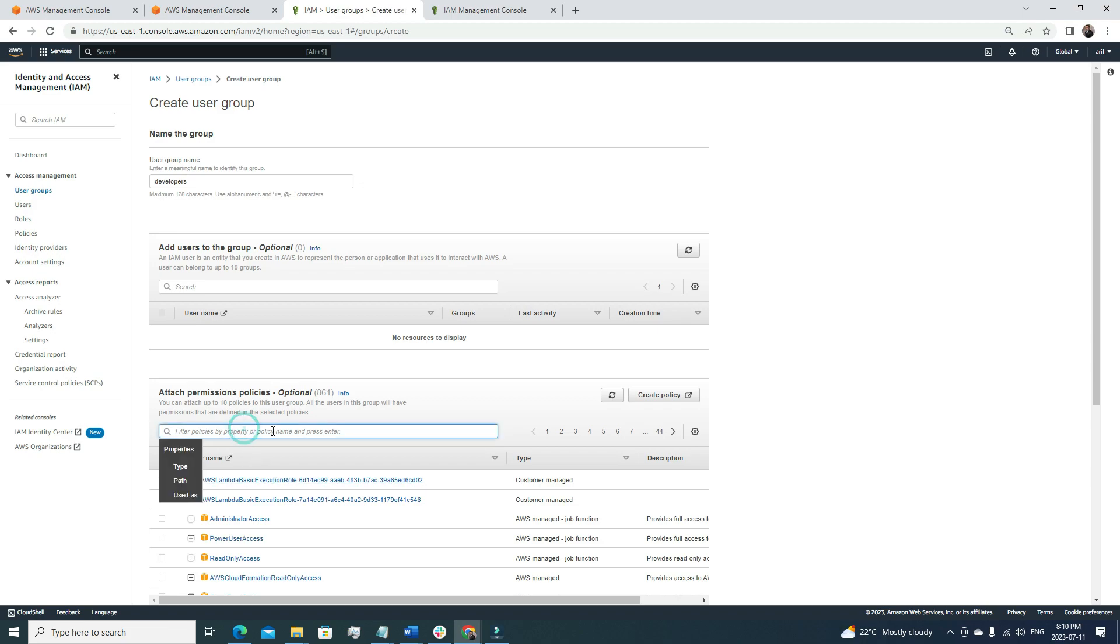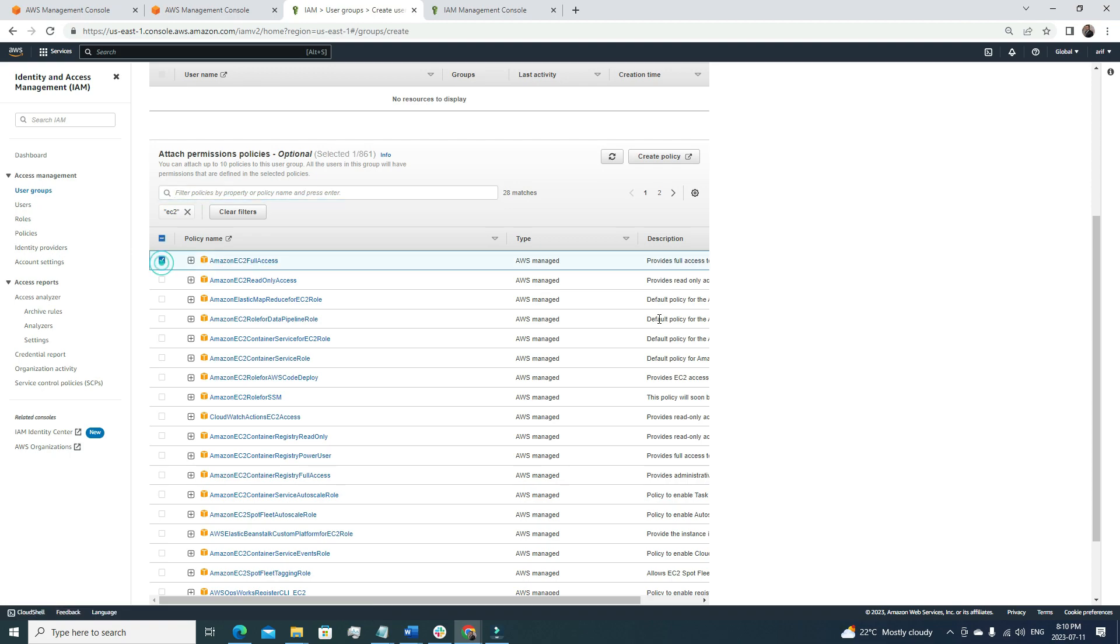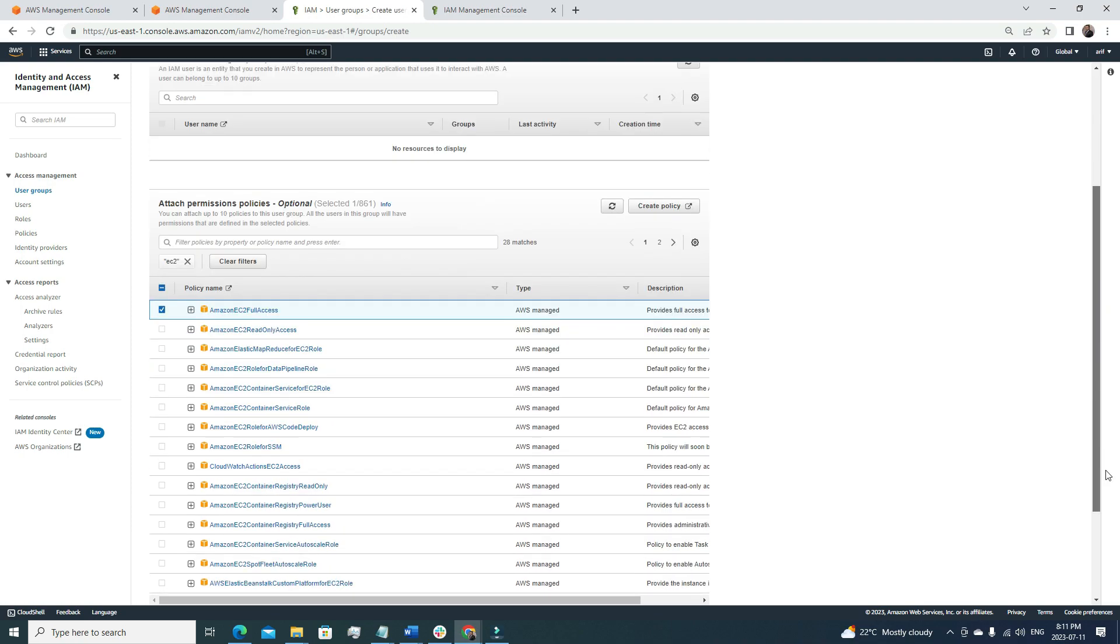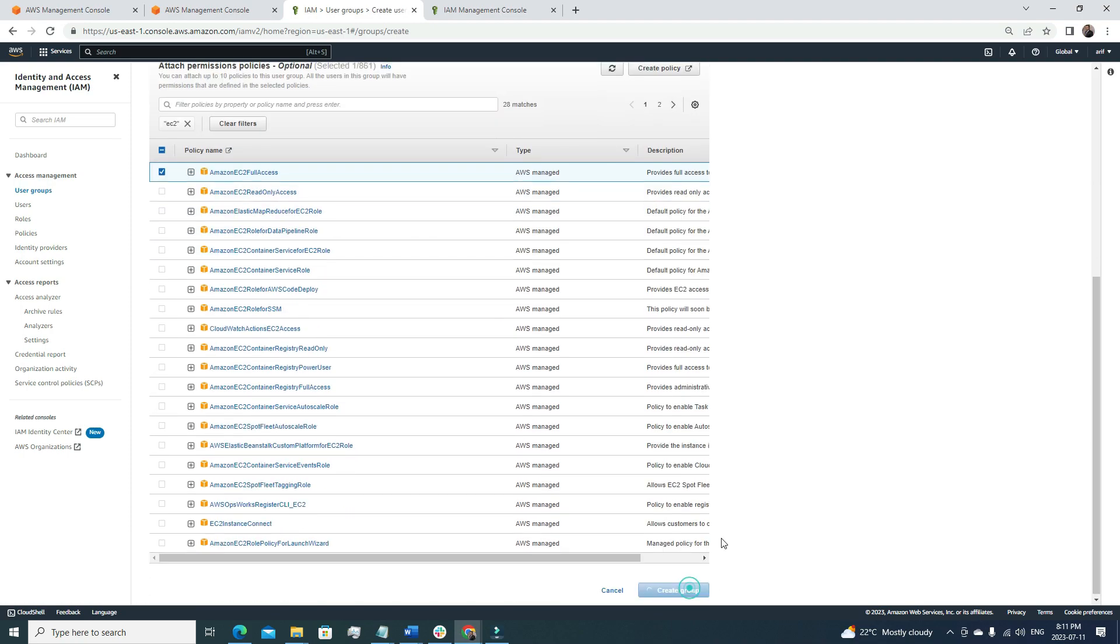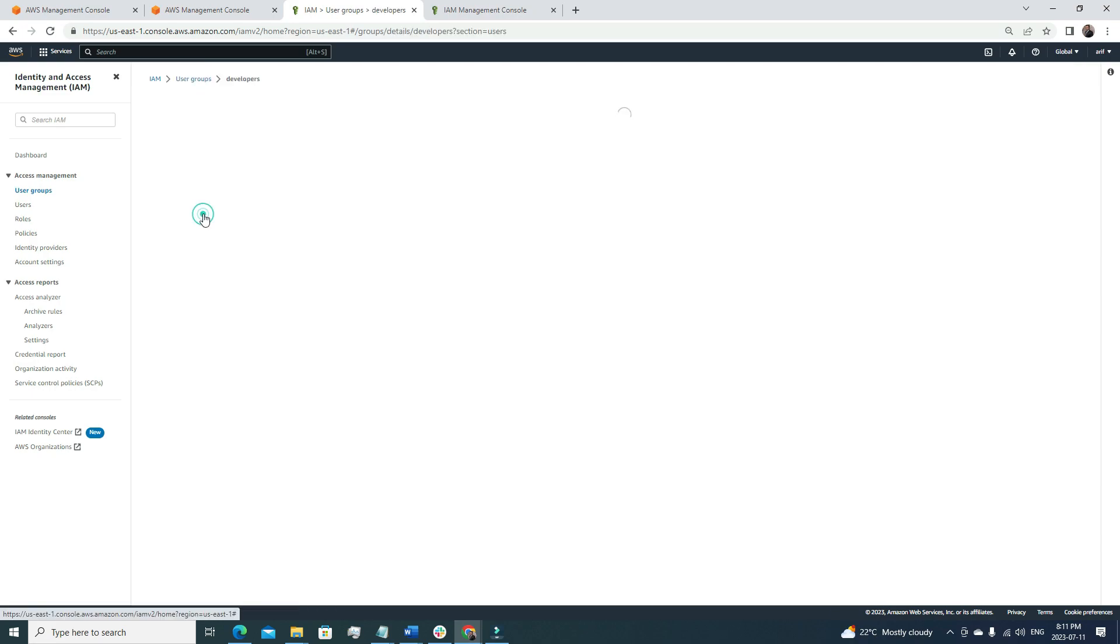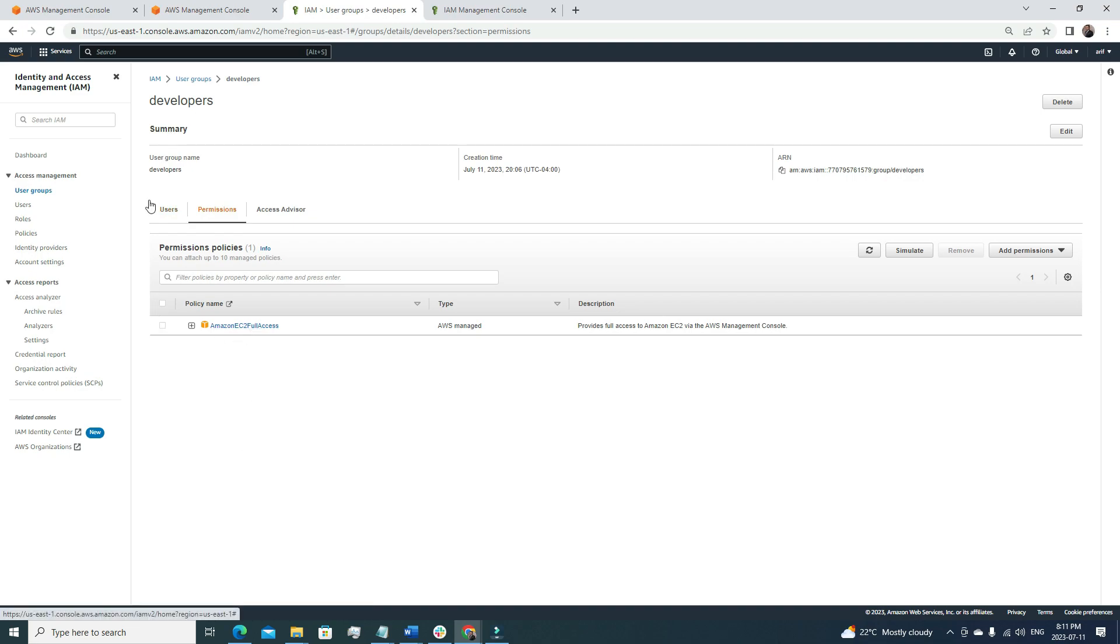Let's add, maybe we want to give EC2 full permission. EC2. Yes, here you can see Amazon EC2 full access. Maybe I want to provide my developers full access to my EC2 service. In that case, I'm going to select that and click create group. Now I have a group that is named as developers, and this developer group will have this EC2 full access permission. Now we have a group and the group has permission.